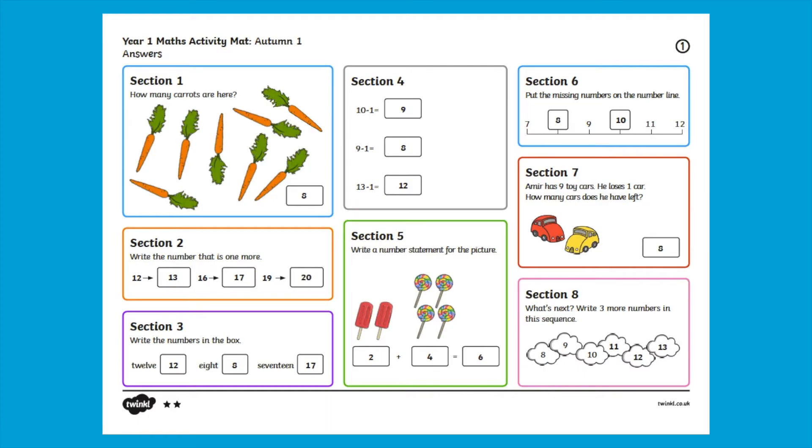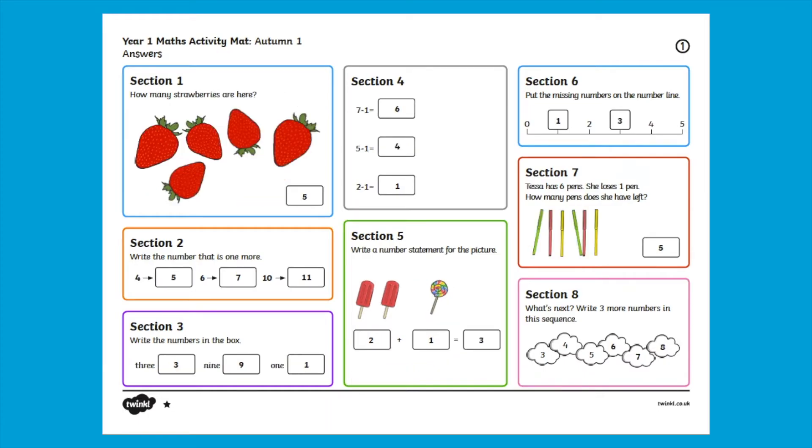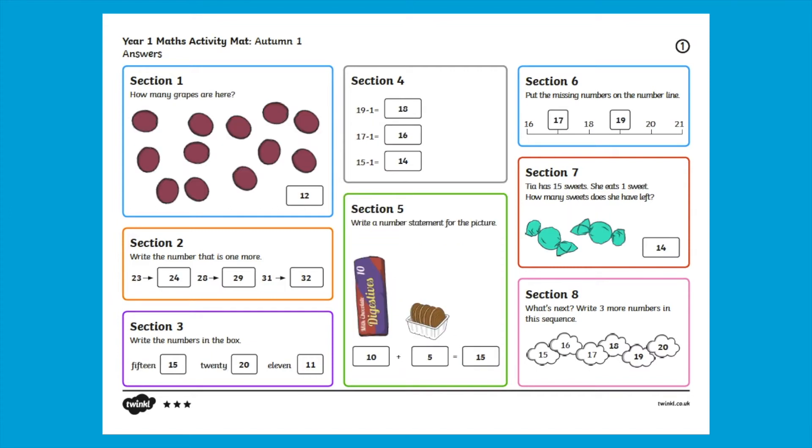In the download you'll also find the answer sheets which is great for self marking, peer marking or just to make your life a little bit easier when you're marking the work yourself.